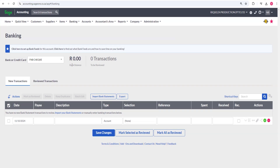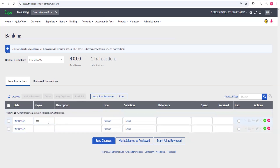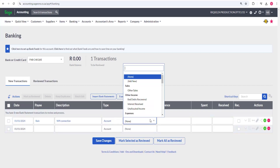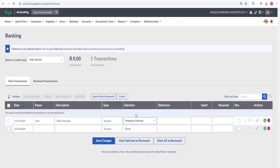There are different ways to capture transactions. The first way is to manually capture. You enter the date — say January 2024 — then the payee name, for example 'Rain.' The description might be 'Wi-Fi connection.' You then select the affected account — here it would be Telephone and Internet. You enter the amount, say 500, and since I'm paying, it's a 'Spent' transaction. That is manual capturing.